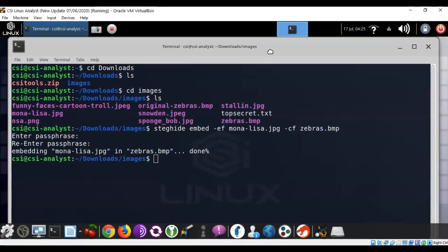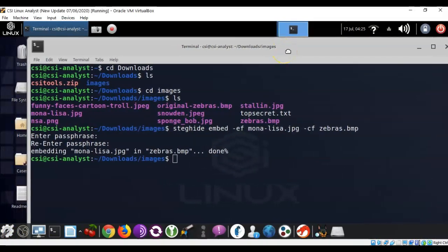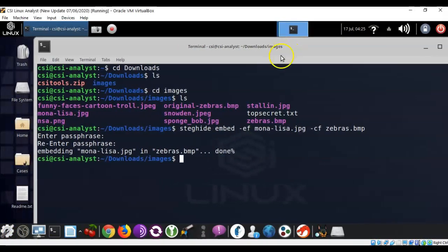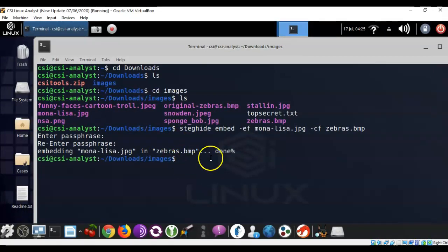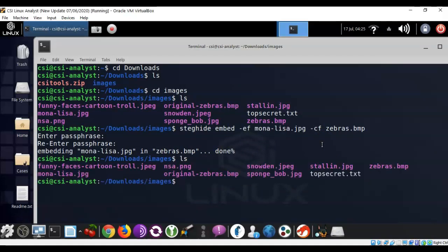I'm going to move my terminal over just a little bit so that I can see the icons on my desktop. Now, using my up arrow, I can go into the images folder again and do an ls, and you'll see that I do have a monalisa file that is there, but I also have that same file embedded into the zebras.bmp image.